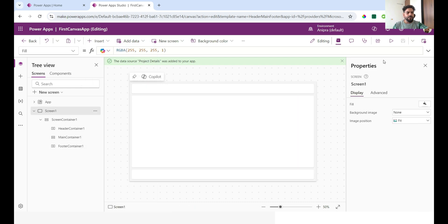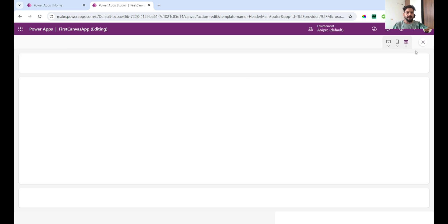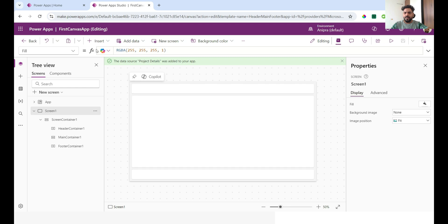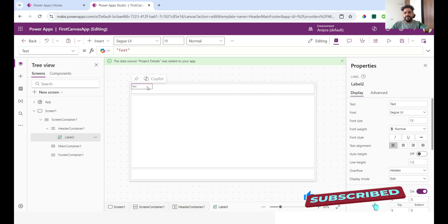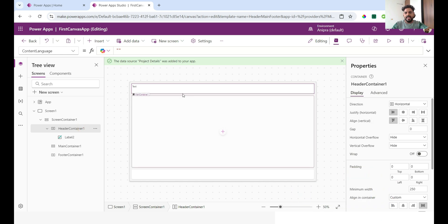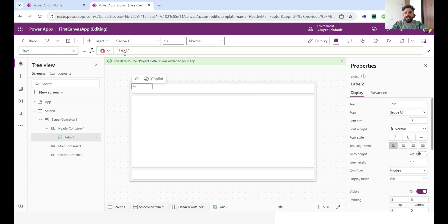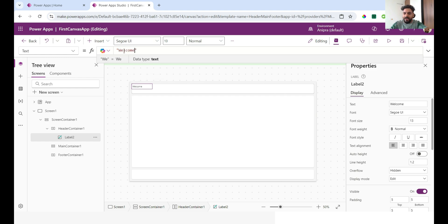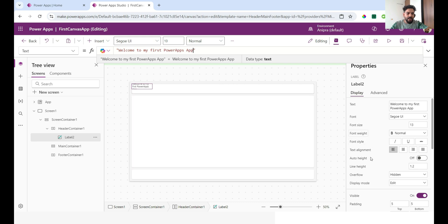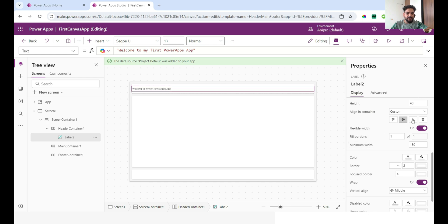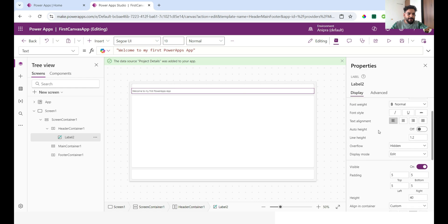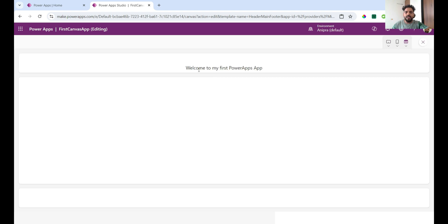When I click the run button, the application is running. Let me put a label control on screen. This container is horizontal, which is why the label shifts to the left. I'll make its width flexible so it comes to the center. I'll type 'Welcome to my first PowerApps app' and center it. Now when I click Run, you can see it shows 'Welcome to my first PowerApps application.'